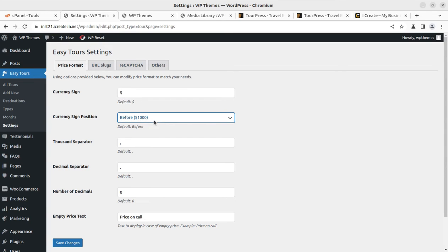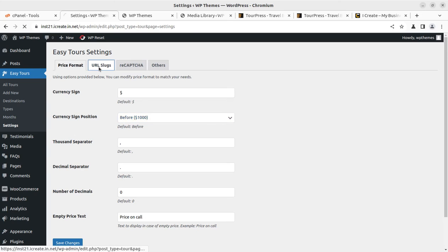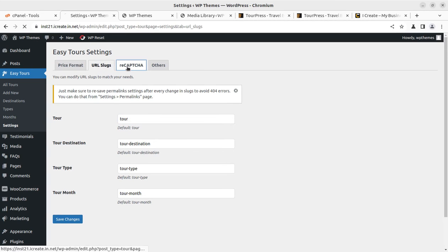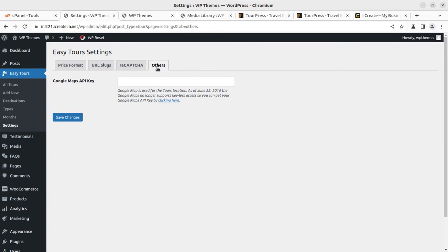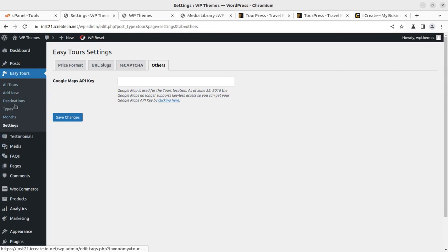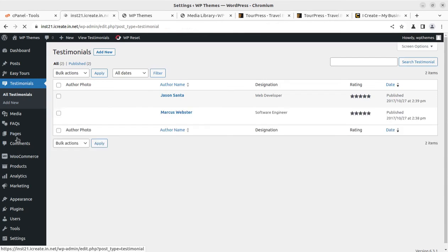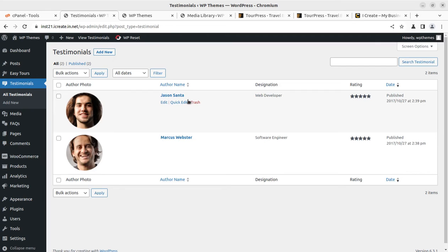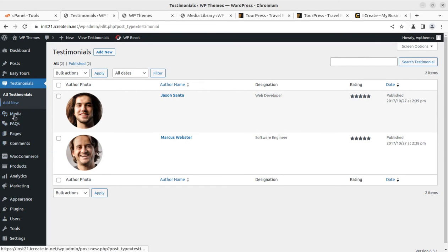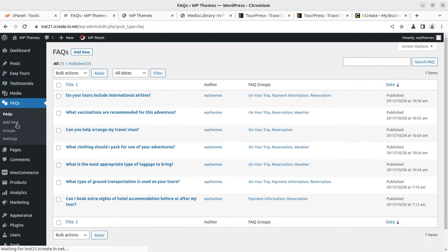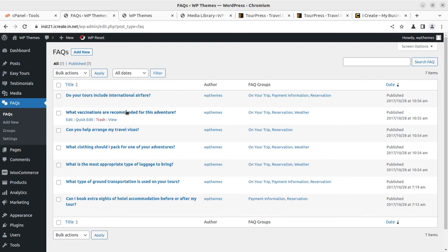This is a complete setting for the tour. You can change the currency, the currency symbol, currency position before or after, thousand separator, URL slugs, reCAPTCHA, and other settings. It is a very comprehensive tour handling system. The testimonial section is to be handled from this tab at your website, and next is the FAQ.